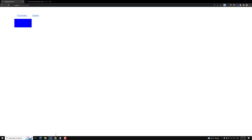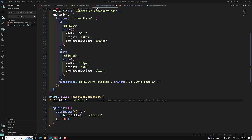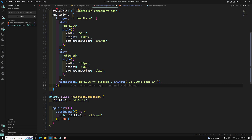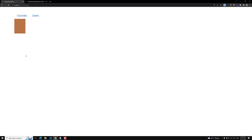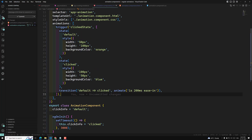Now if you try to see the output — I had forgotten to save the file, so now I'm saving it and refreshing the page. Now you are able to see the transition animation happening smoothly. This is how you implement the basic trigger functionality using state, style, and transition in Angular animations.